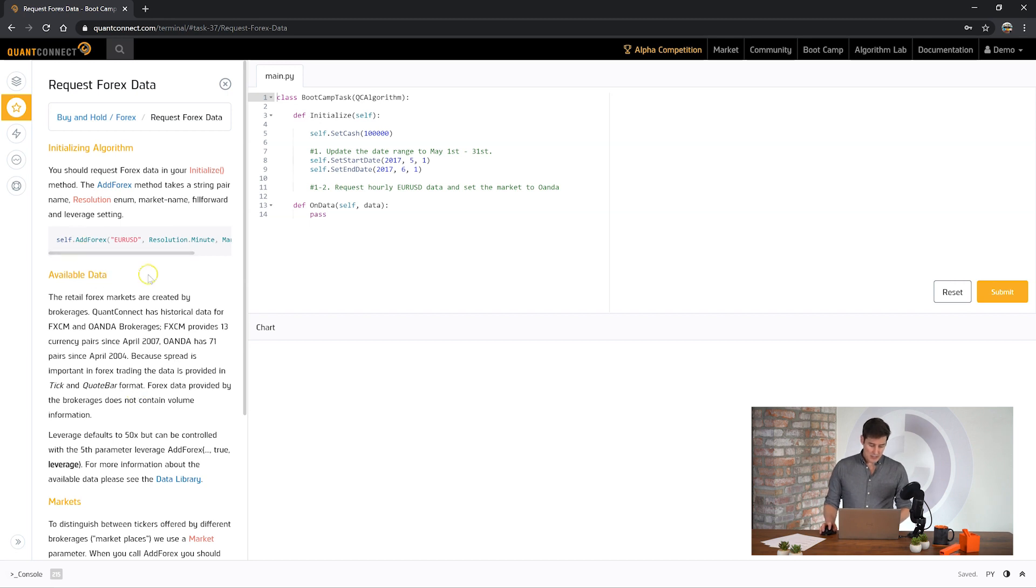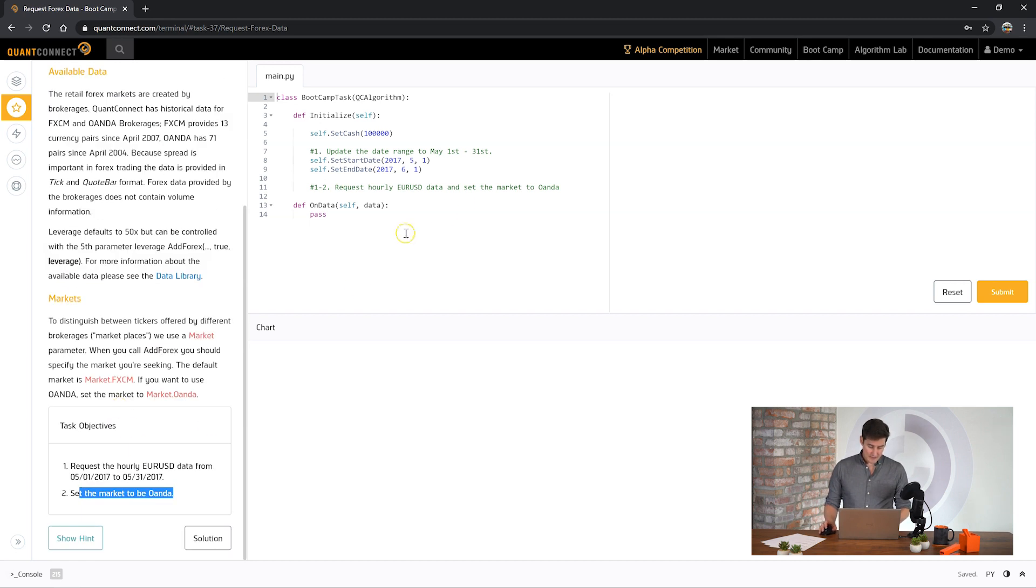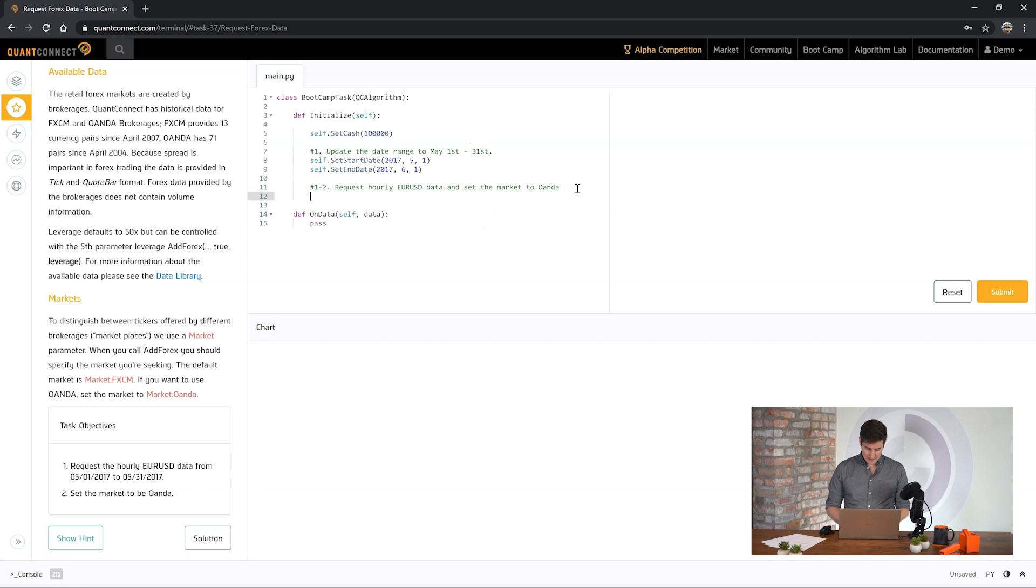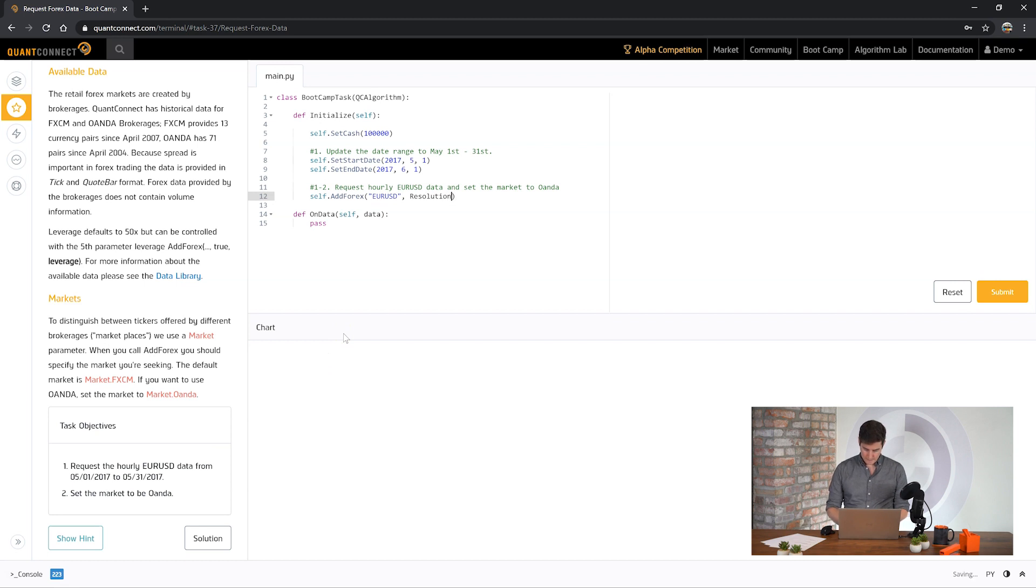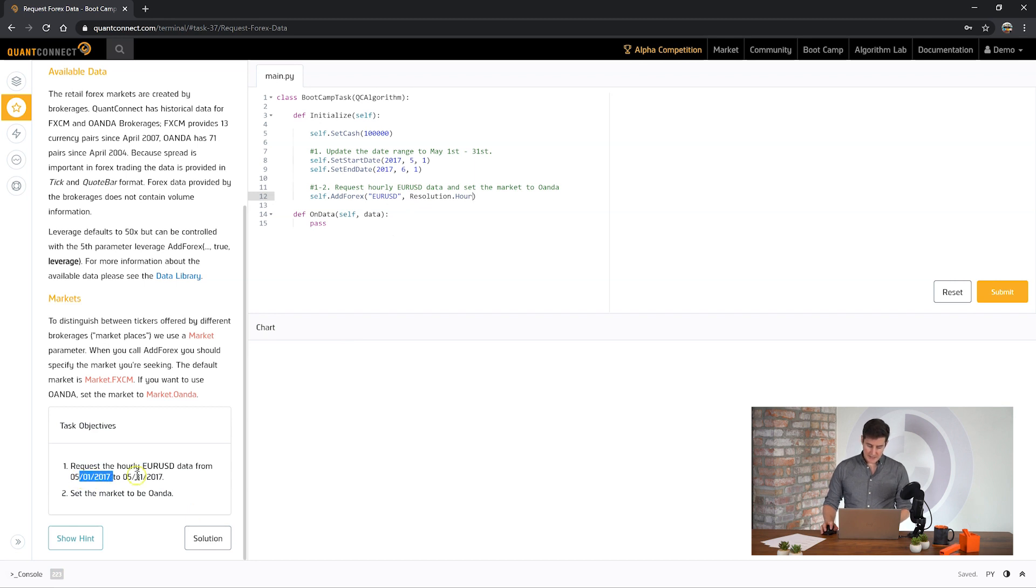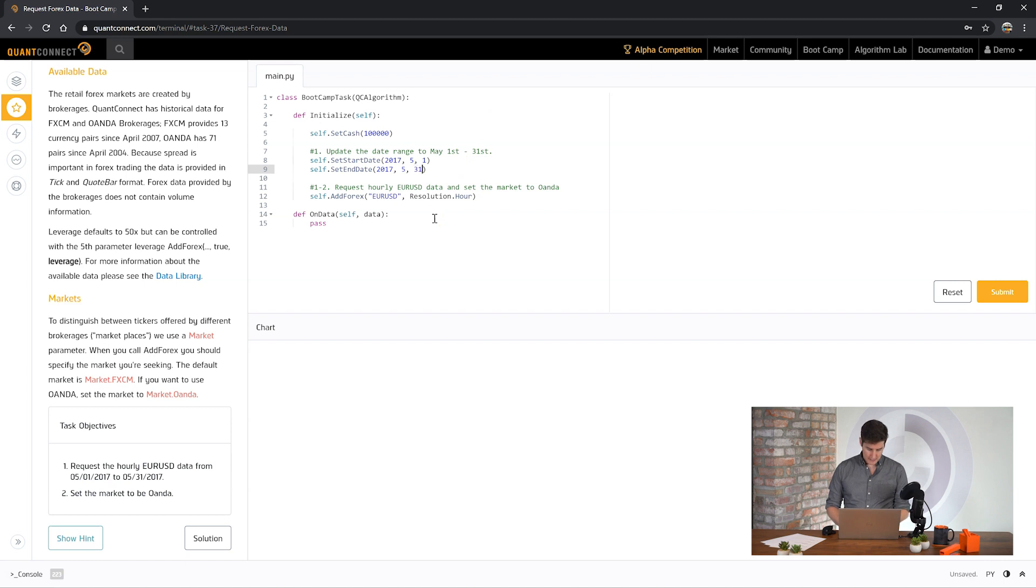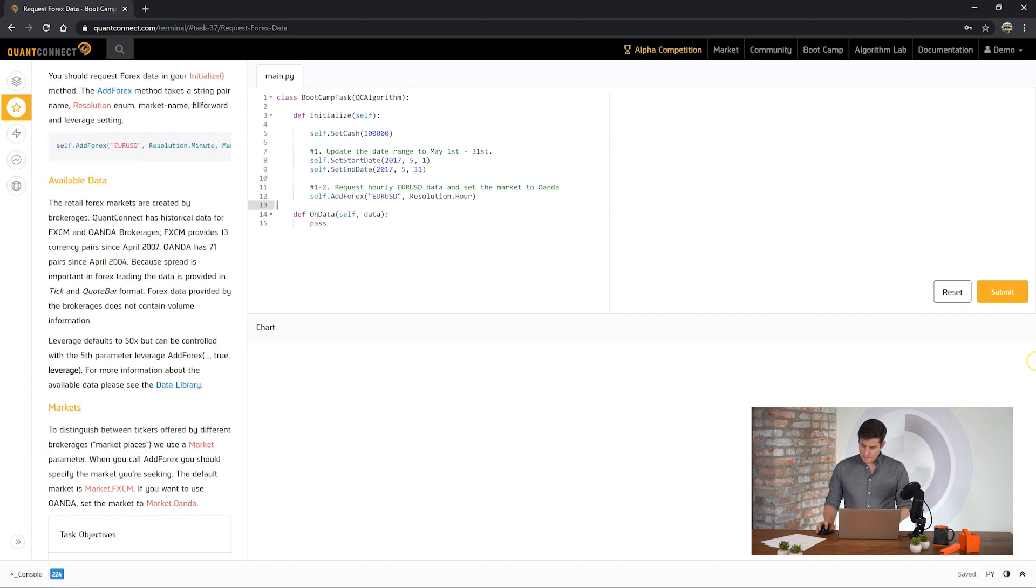So let's add Forex Starter. We can just use add Forex here and then EURUSD and it's asking for hourly resolution. Just like that. And now we need to set the date range to be the month of May. Okay awesome let's send it off to the cloud and see how we did.